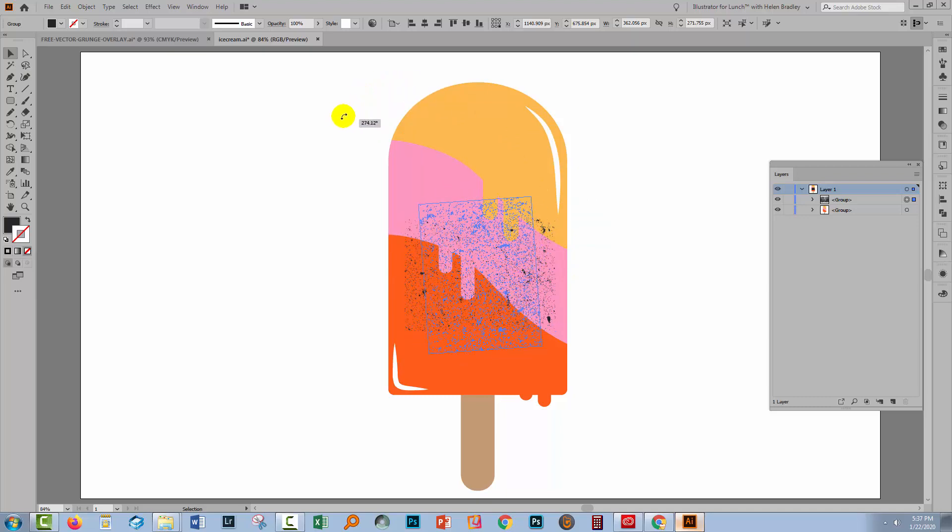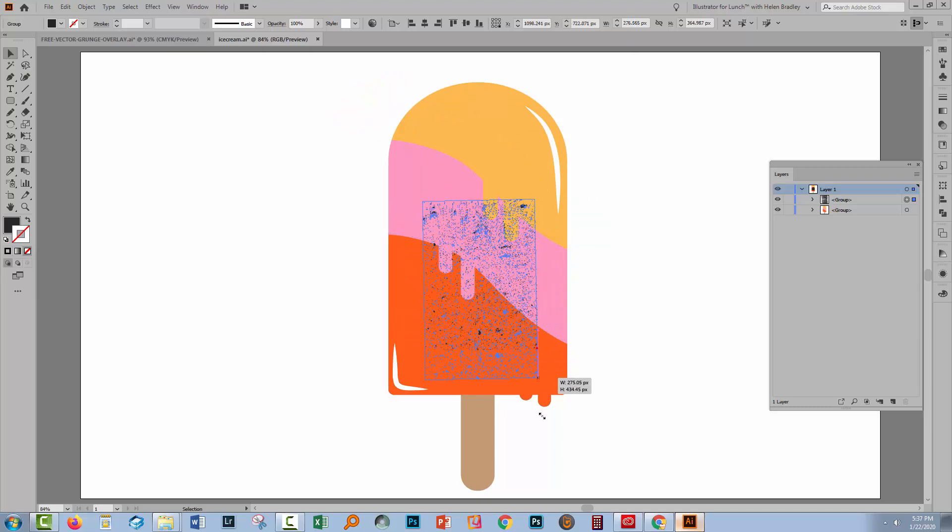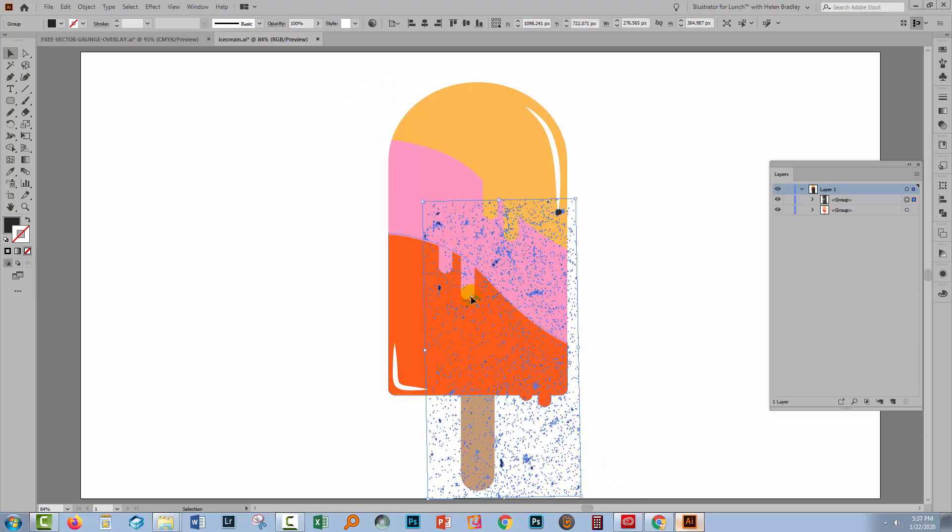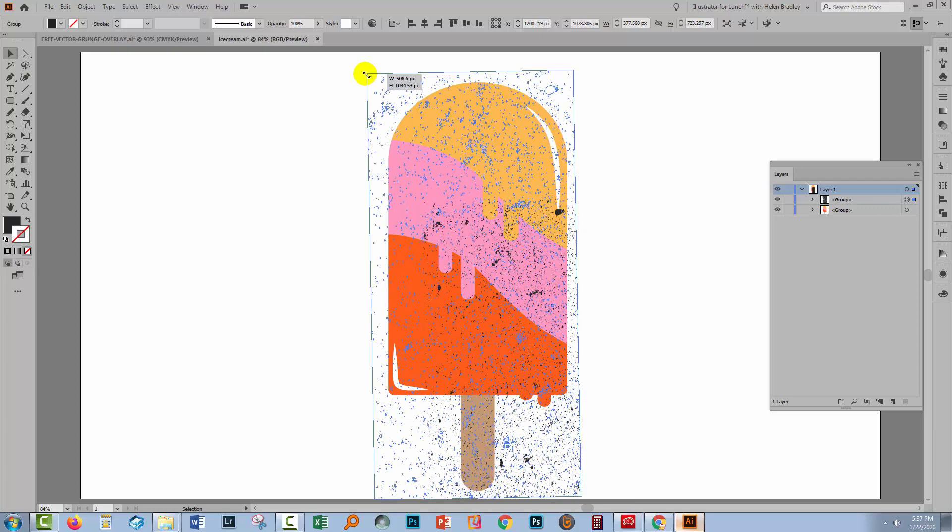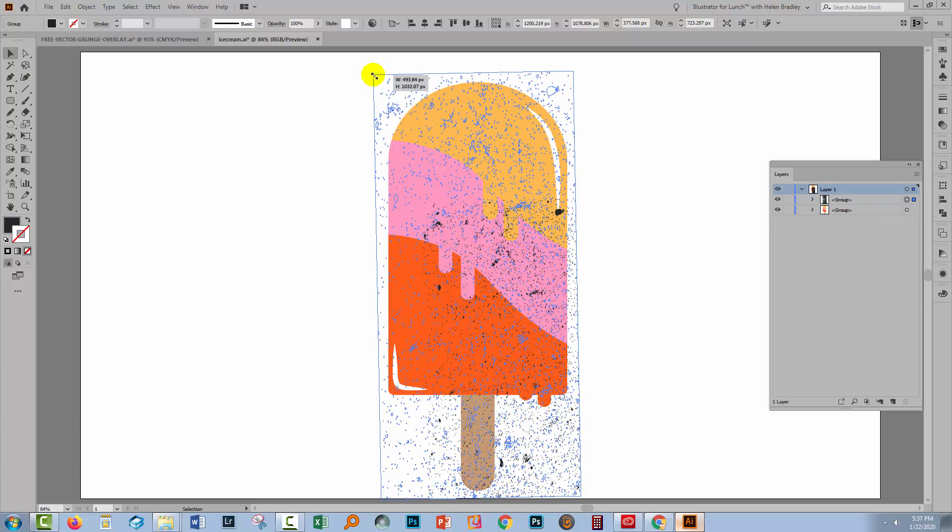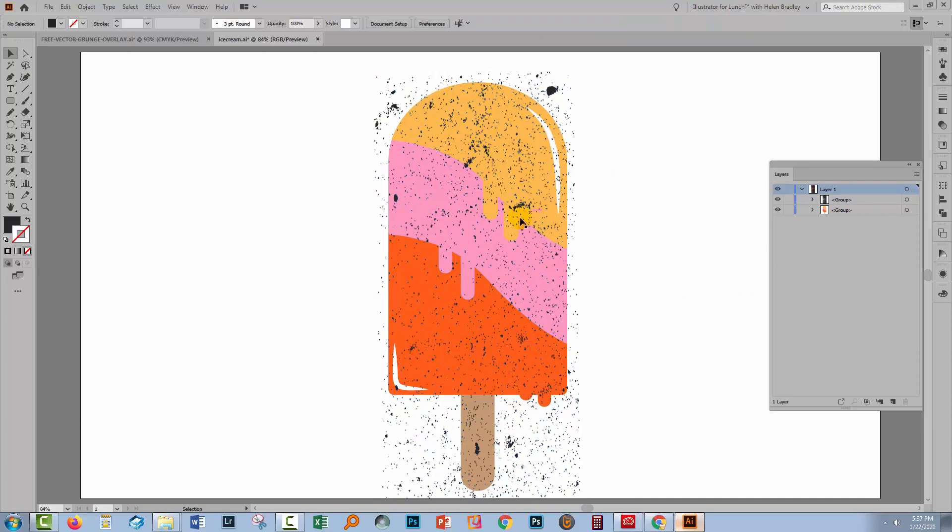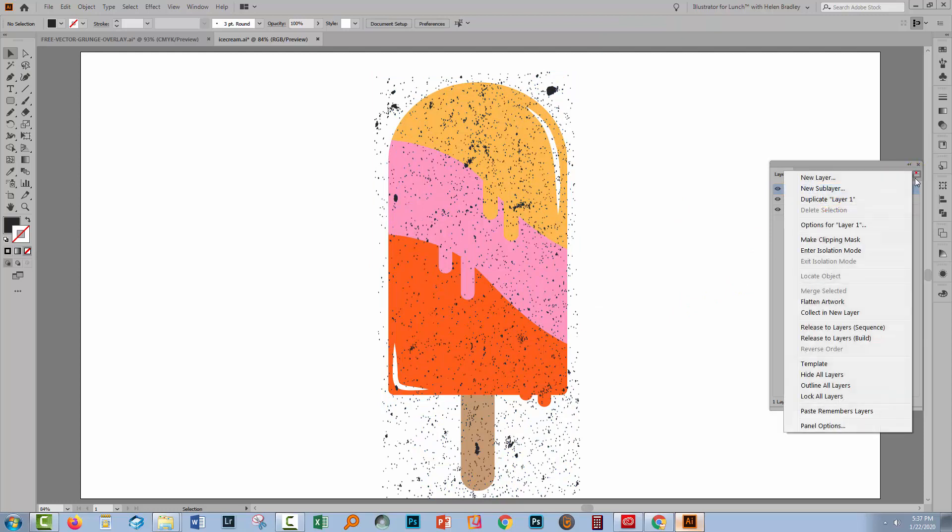You'll also want to make sure that a setting called Paste Remembers Layers is not enabled. So let me just size up this texture so it's where I want it to be. I'm going to the fly out menu and I'm making sure that Paste Remembers Layers is not enabled here. If it were enabled it would have a checkmark beside it.